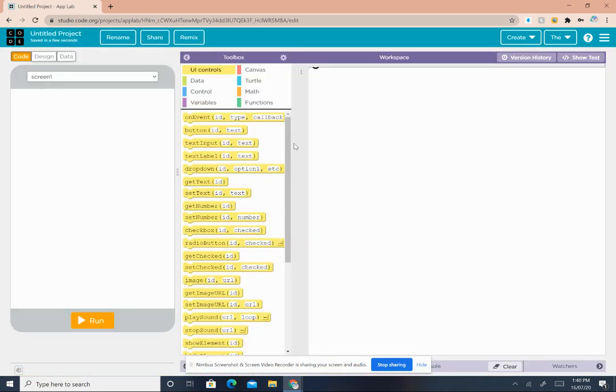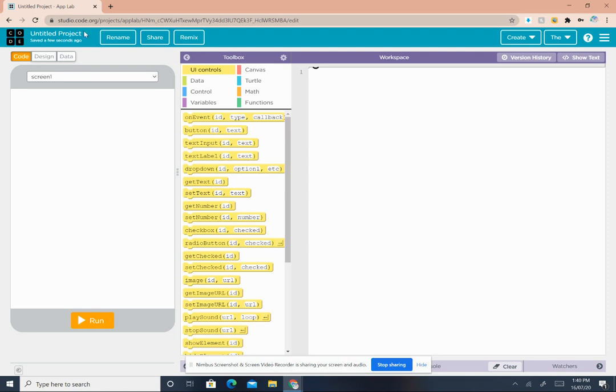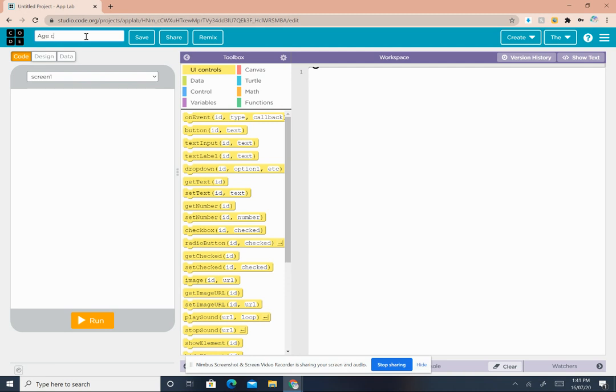Now this is our screen - the workspace, toolbox, and the mobile screen preview. At the top left corner is your project's name. Click on rename and rename it to Age Calculator. You can choose any other name you want, but I'll rename it to Age Calculator.